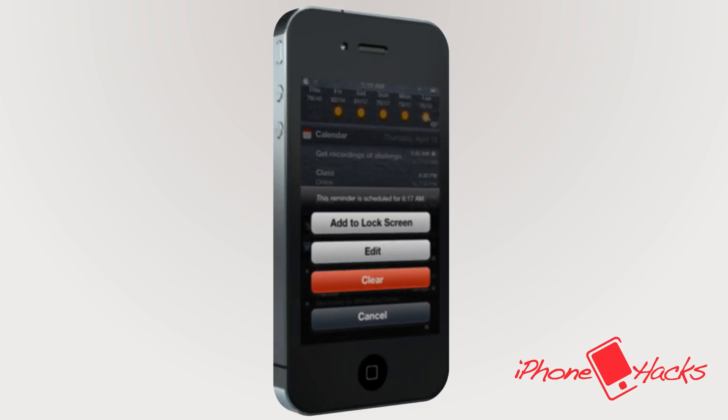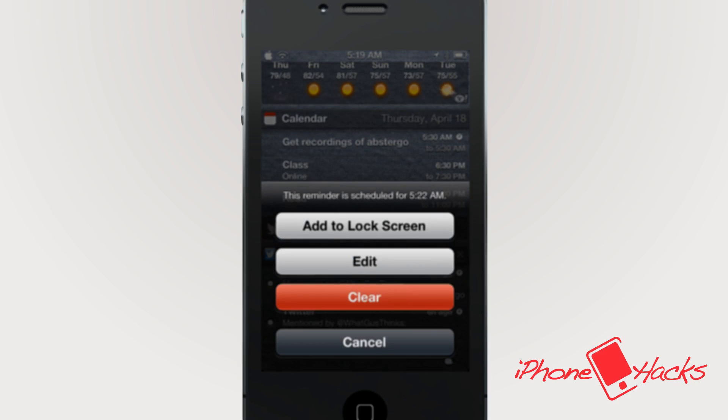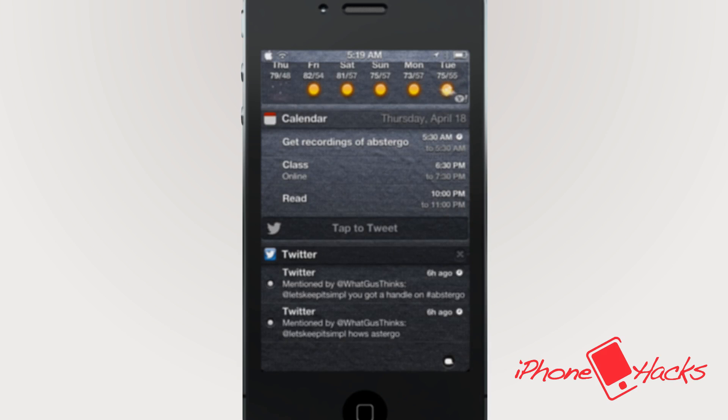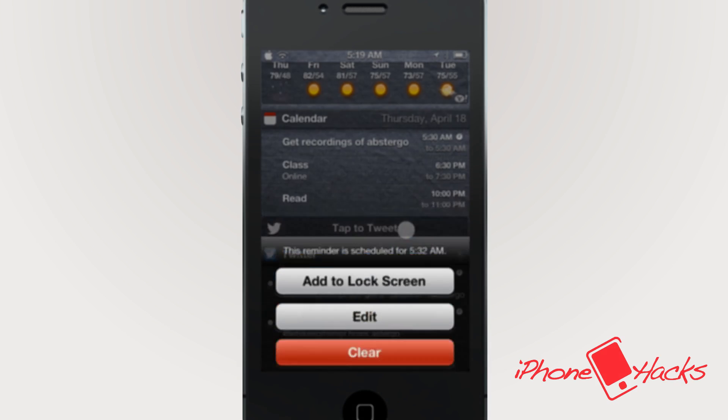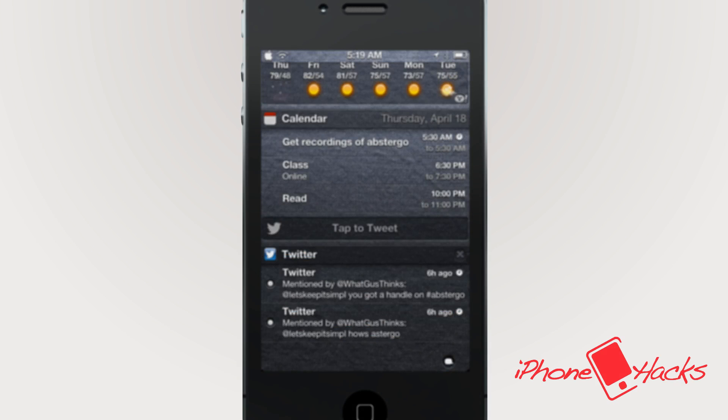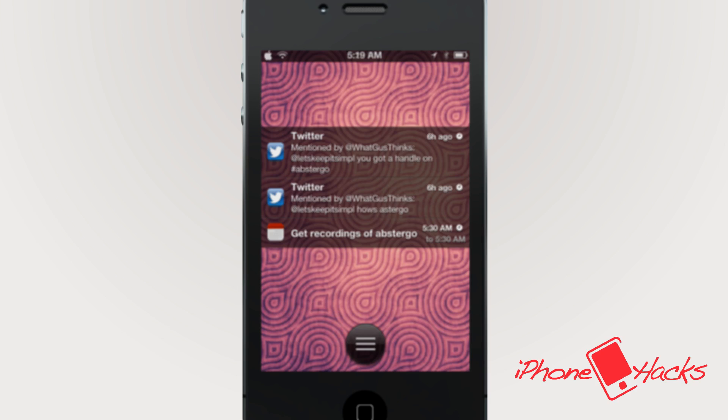Hey guys, what's up? It's Scott with iPhone Hacks, and today I'm excited to present to you an upcoming jailbreak tweak by Andrew Richardson and Joshua Tucker that goes by the name of Abstergo.